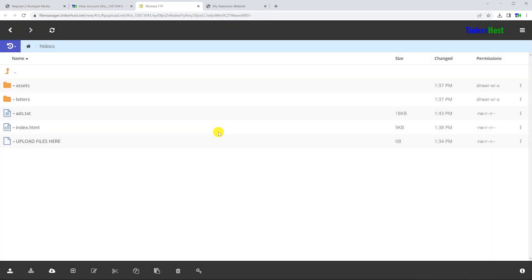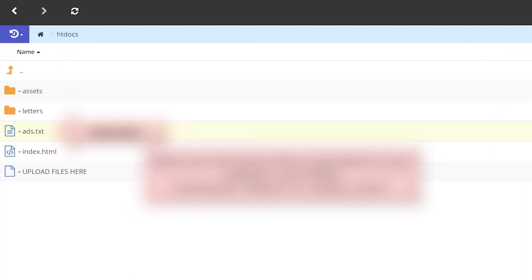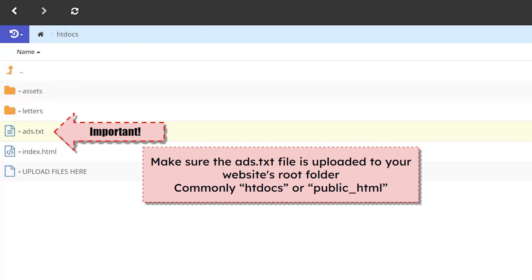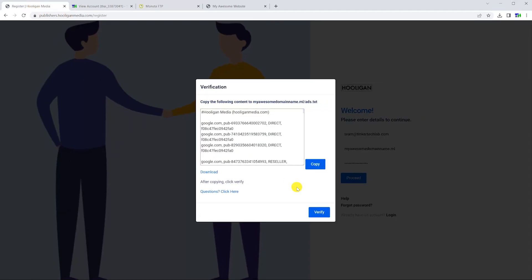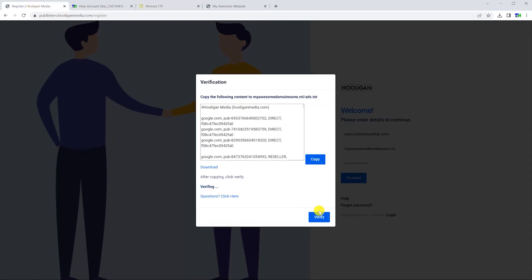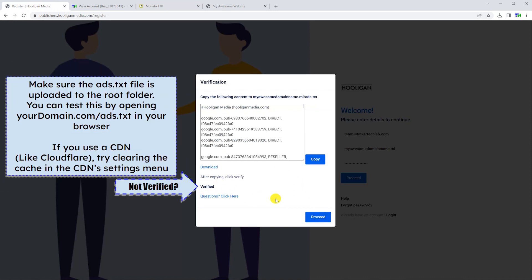Make sure that the file is uploaded in the correct location before moving on. After uploading, select the verify button and wait for Hooligan Media to verify that you uploaded the file correctly.